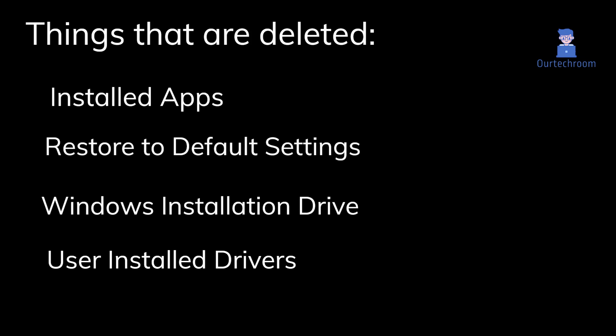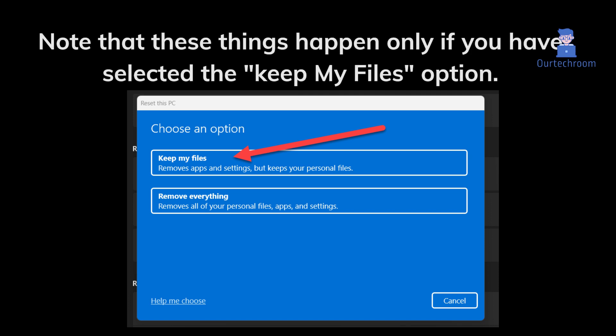Four, remove the drivers you have installed. Note that these things happen only if you have selected the keep my files option.